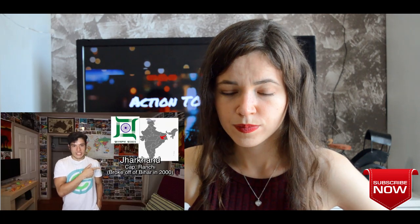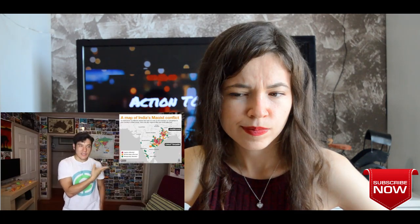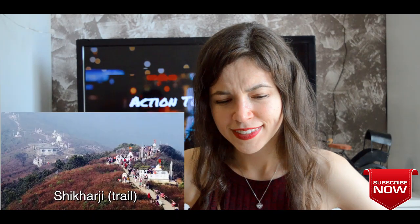Jharkhand — capital Ranchi. It's kind of like the sibling of Chhattisgarh; a lot of people here also have the Maoist ideology. However, it does have one of the holiest sites in Jainism — Shikharji. It's known for having a lot of minerals they mine, and famous cricketer MS Dhoni came from here as well.